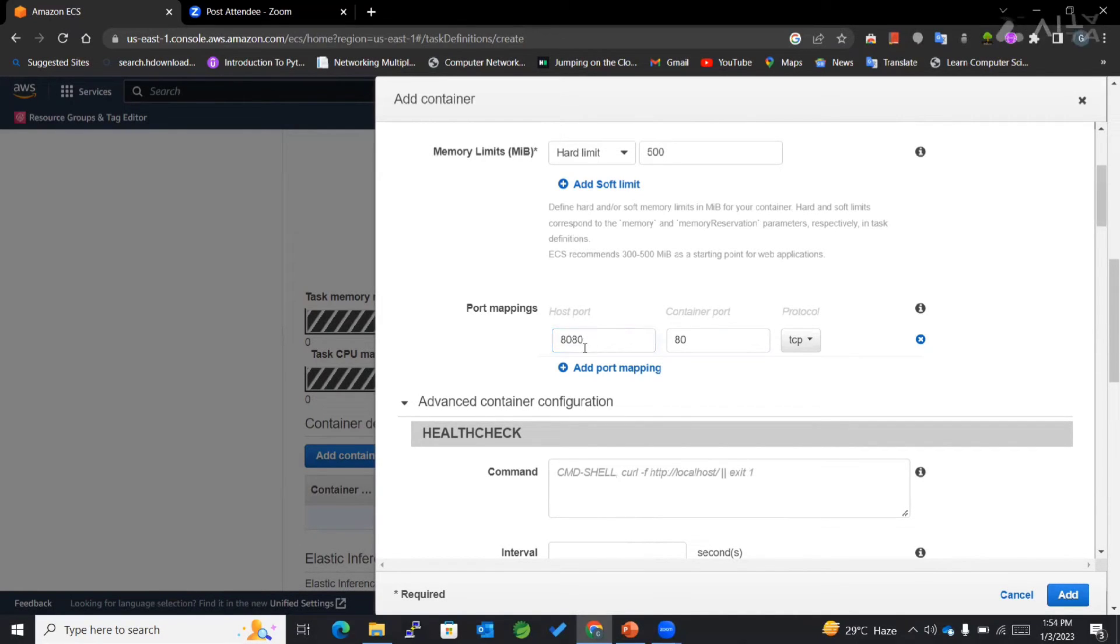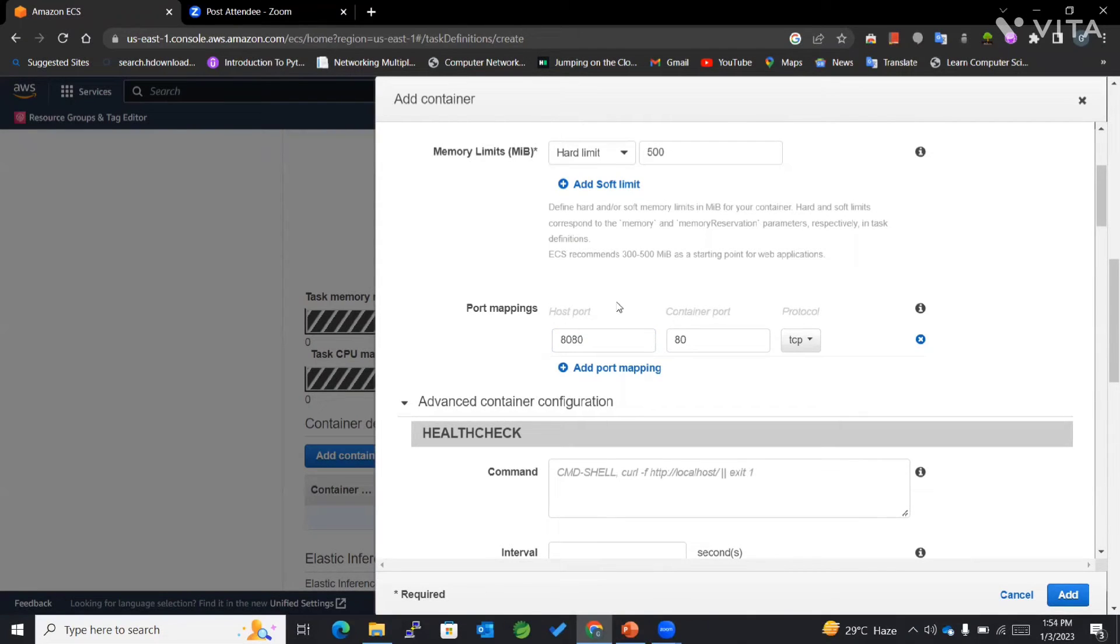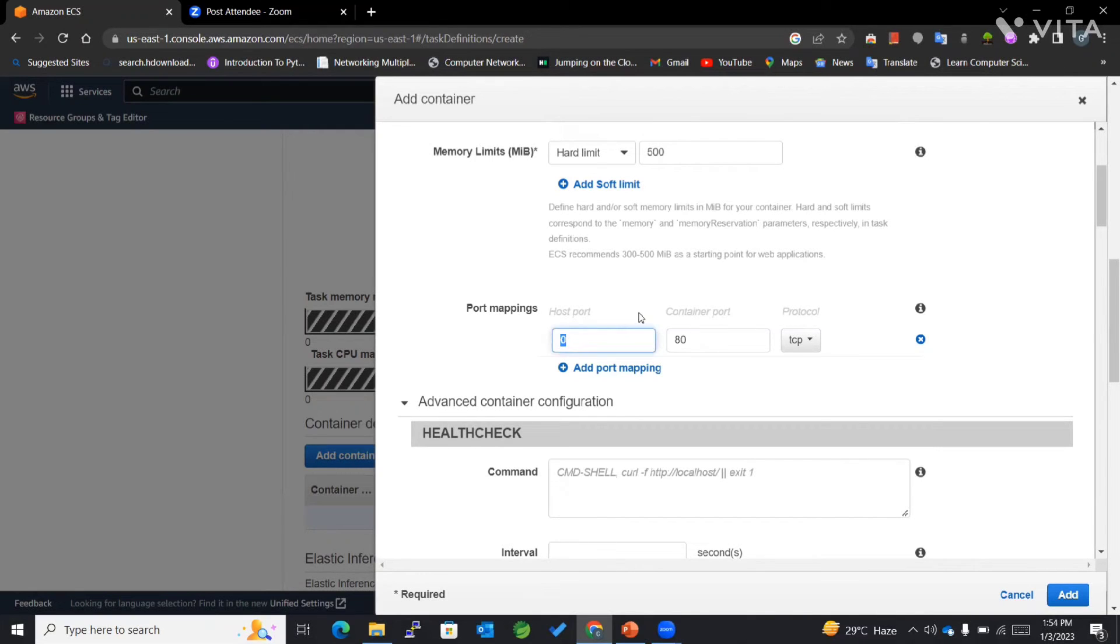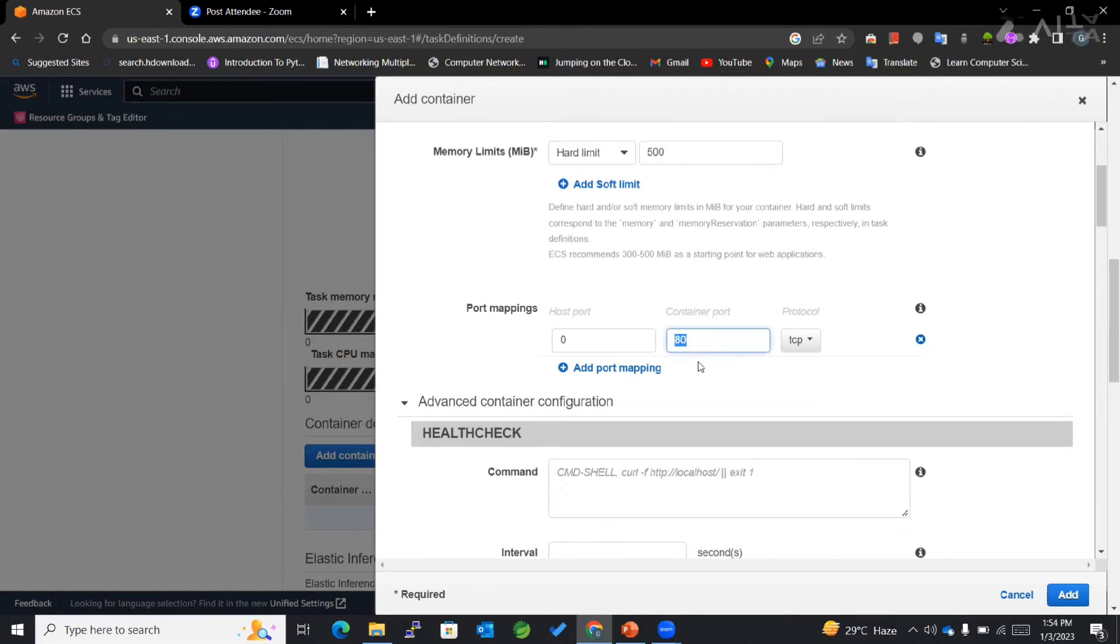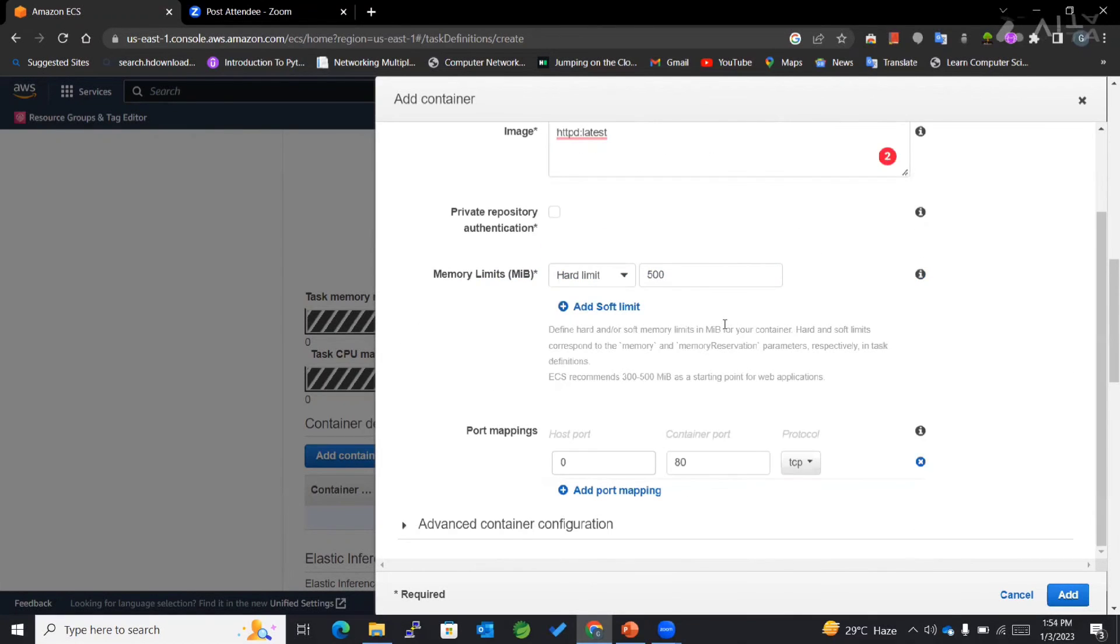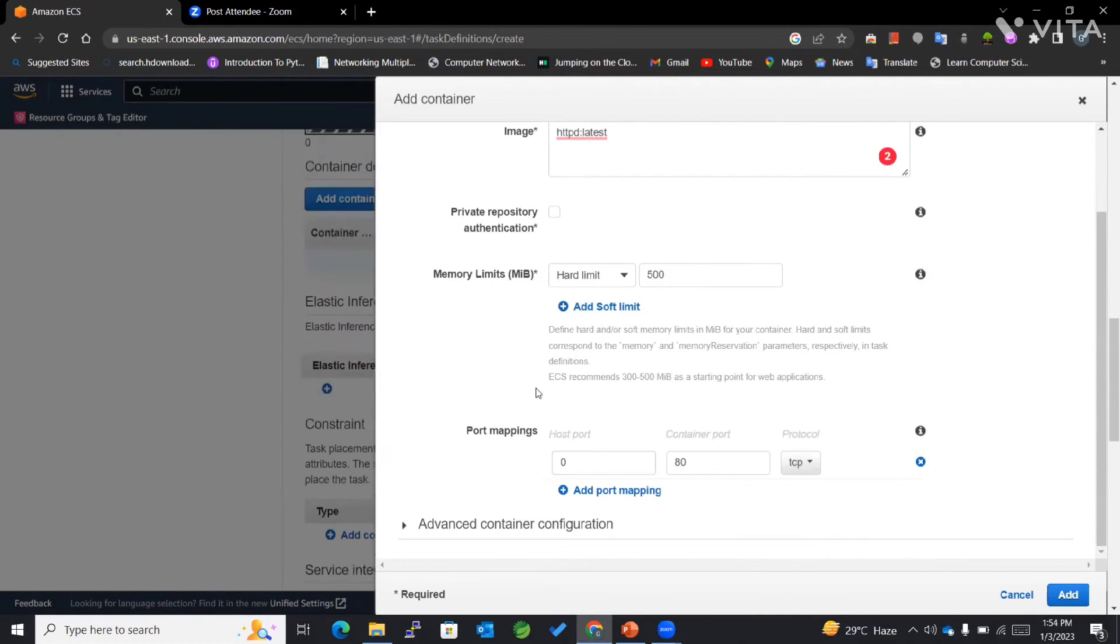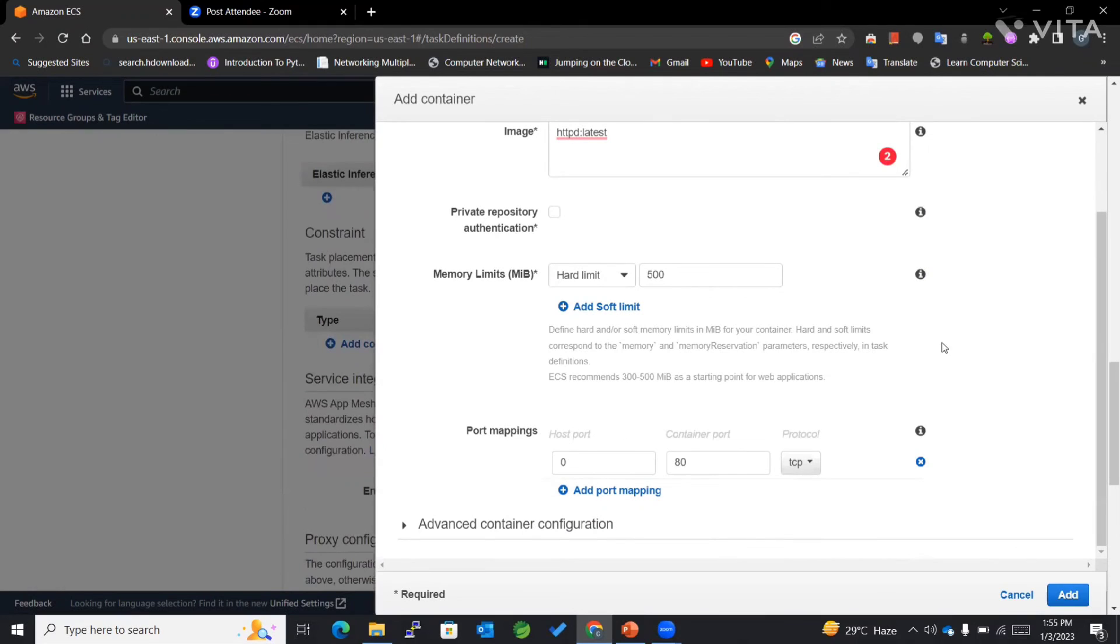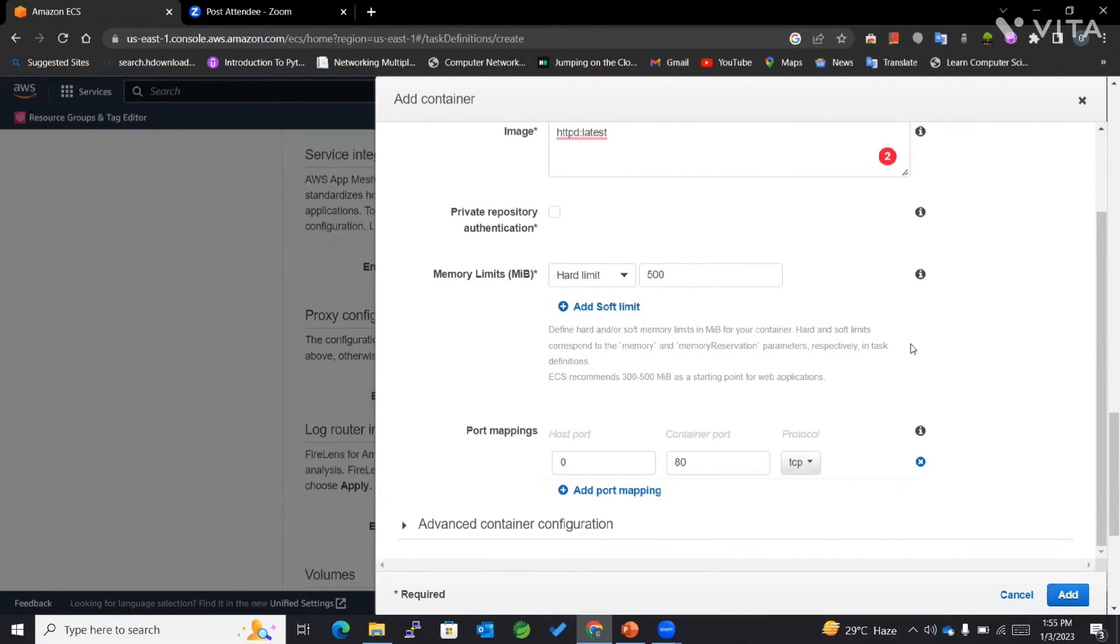It may happen that this port on EC2 instance may be busy somewhere else. In that case, what we can do is directly enter zero here, which will dynamically allocate a port for our host and map it to this particular container port 80 of our httpd. This is a very important concept known as dynamic port mapping.